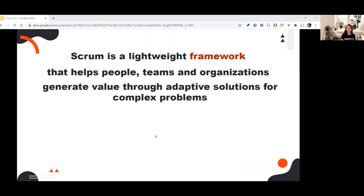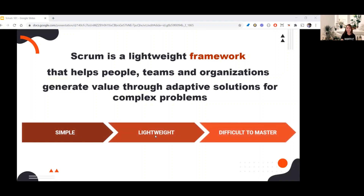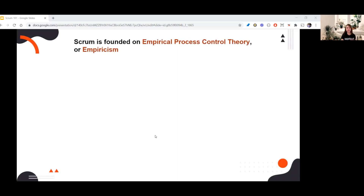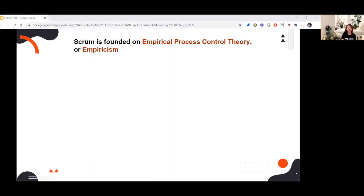There are three words that best describe Scrum: simple, lightweight, and difficult to master. Now let's talk about Scrum theory. Scrum is founded on empirical process control theory, or empiricism. Empiricism means that knowledge comes from experience and that decisions are made based on what is known. There are three pillars of empirical process control.